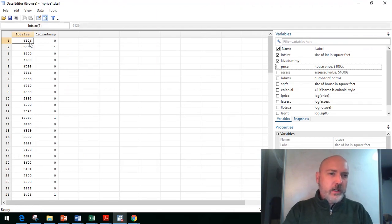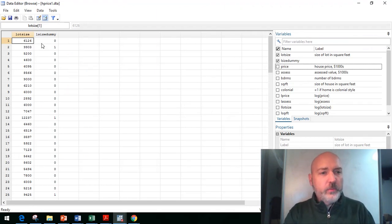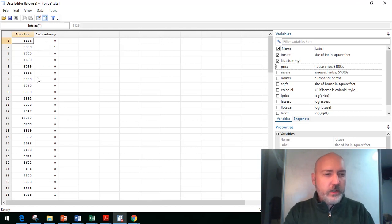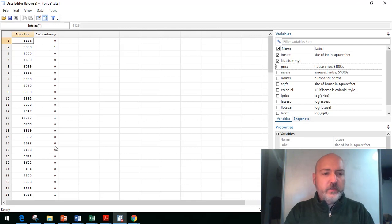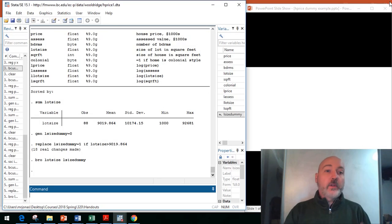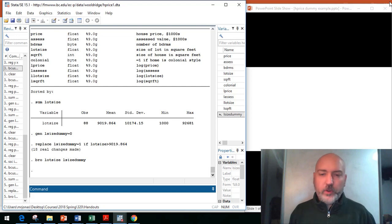Just to make sure this looks like we expect it to, we can browse the variables of interest, the lot size, and now our new dummy variable, and make sure this squares up. The first house has a lot size below the mean, it gets a 0. The second house above the mean, it gets a 1. All these houses are below the mean. Here's a 1 higher than the mean, it gets the value 1. That definitely did the job. There's absolutely nothing wrong with creating a dummy variable like that.